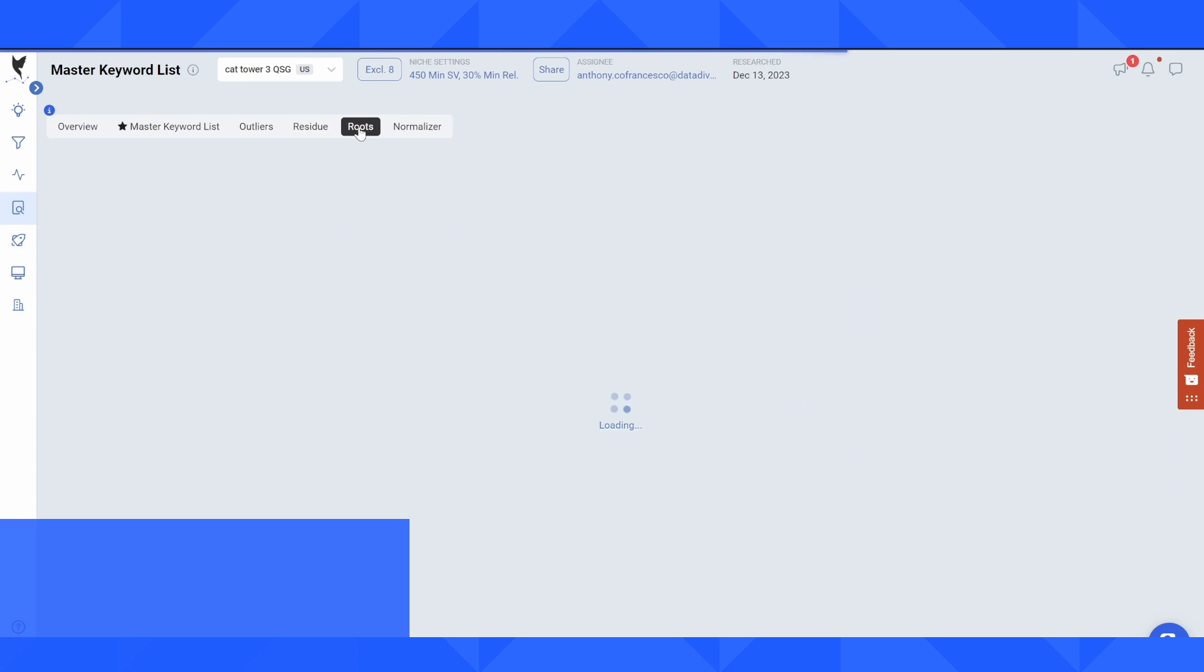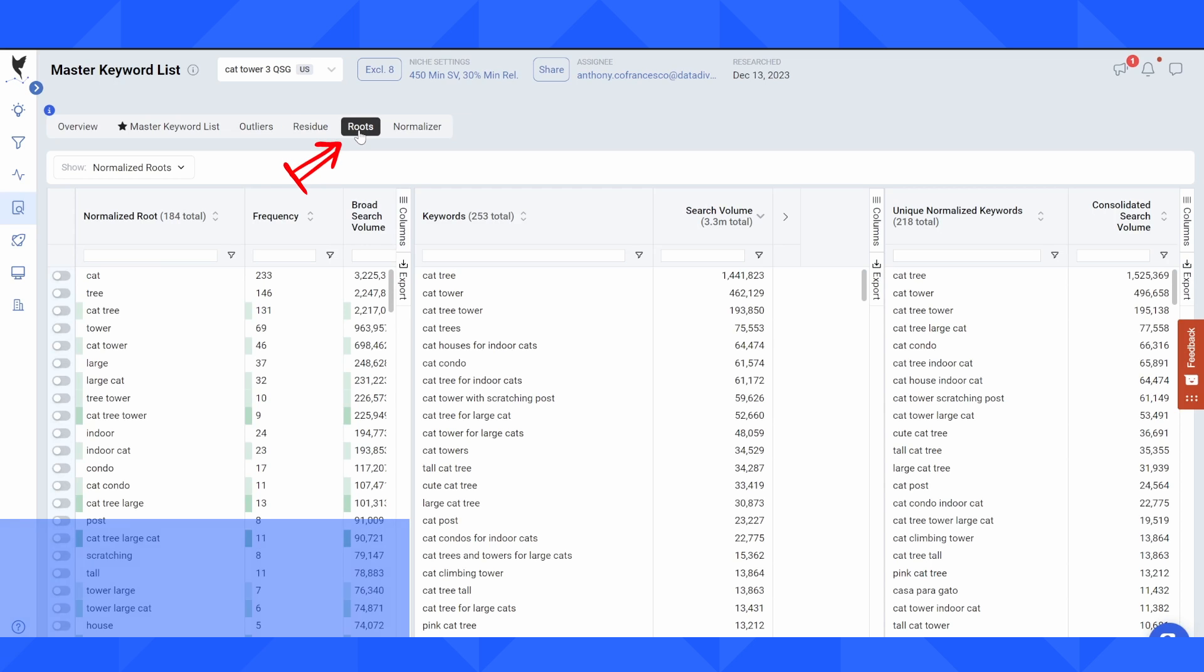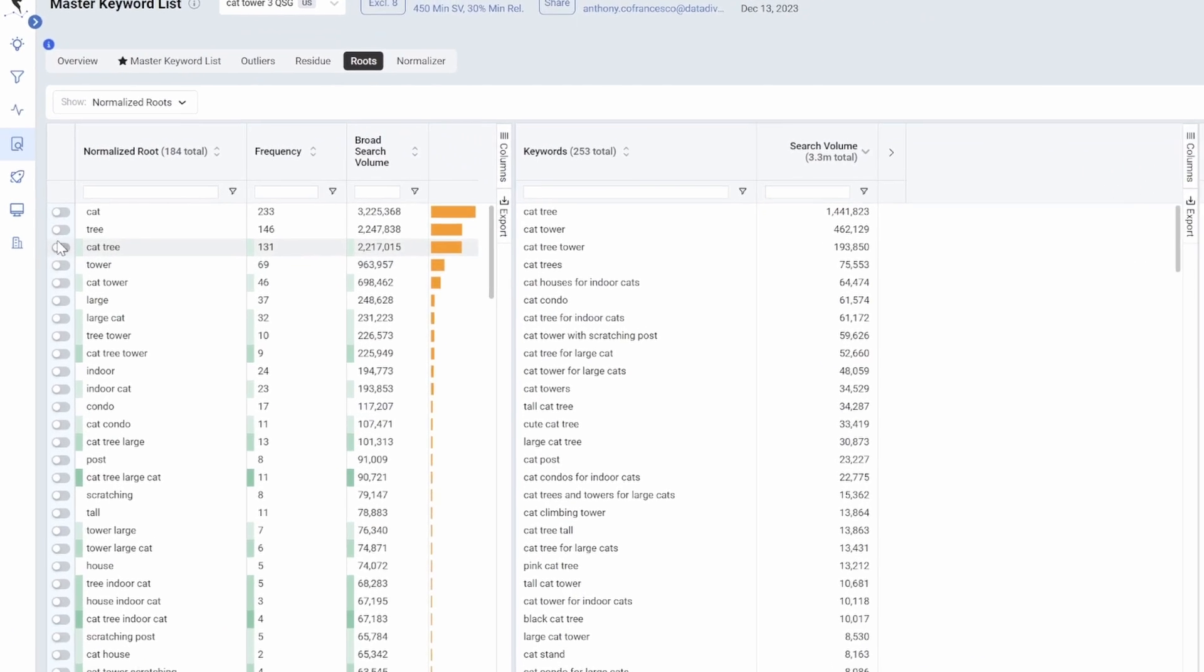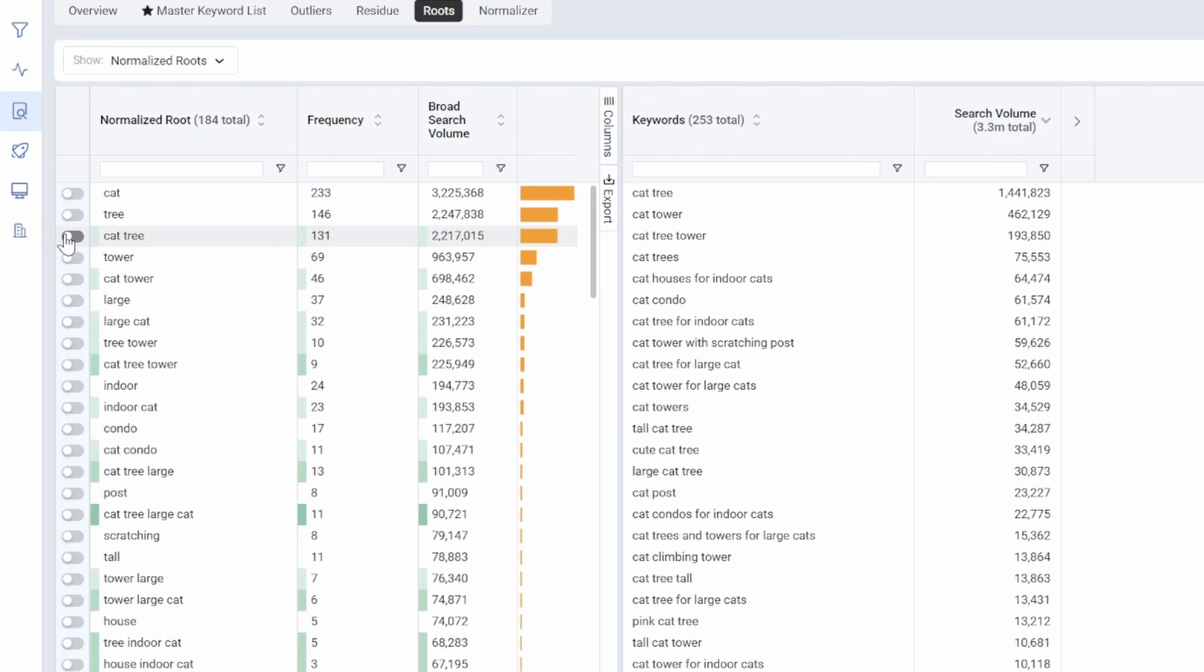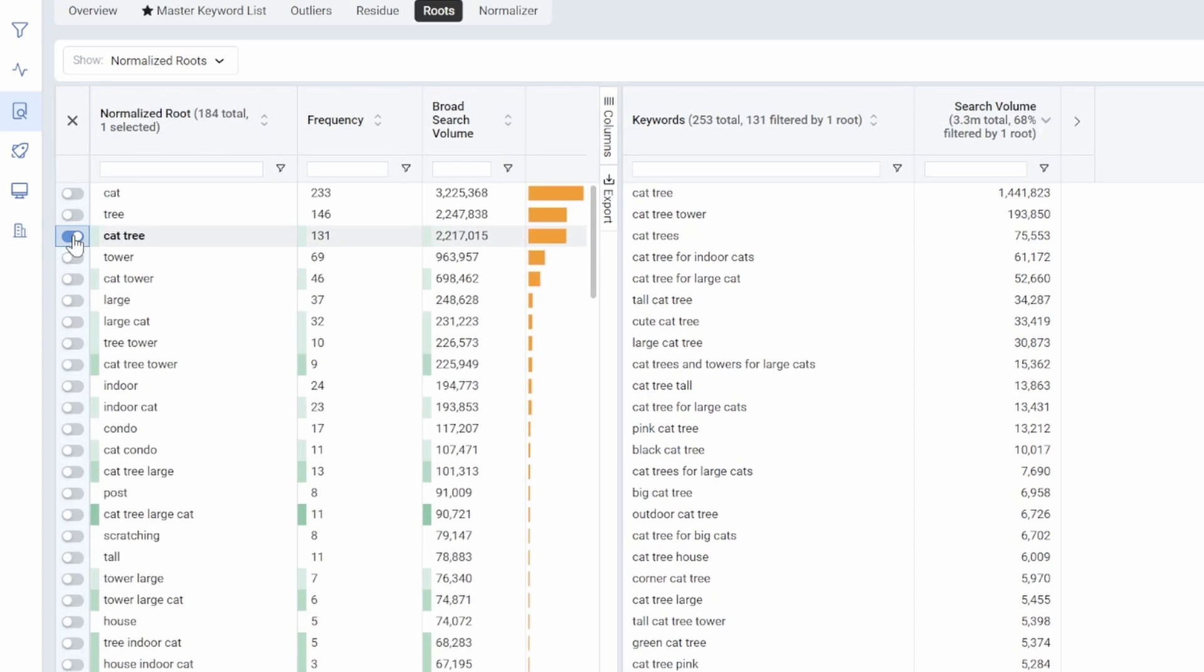In the roots tab, this is going to give you a breakdown of the most important and the largest search volume by aggregate keyword routes for the niche. And this is really the whole basis of how data dive works. So to make a quick point here, cat tree is not only important for the keywords cat and tree. Cat tree is a root, which includes 131 other keywords with a broad search volume of 2.2 million.